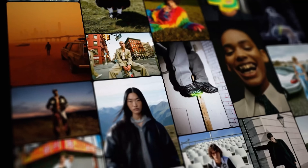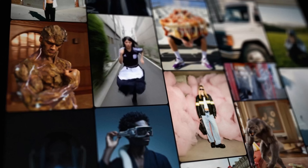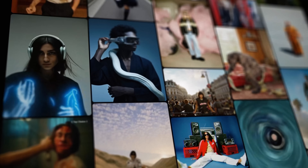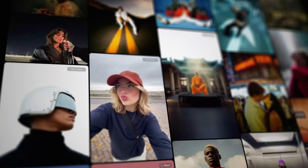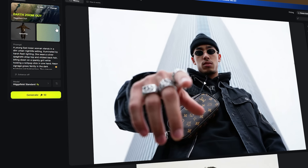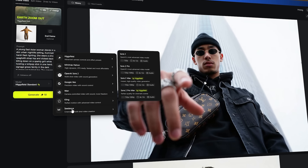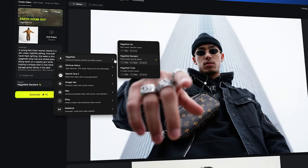And honestly, these are just a few — there are hundreds more inside the library. You can mix, remix and stack them to create insane transitions that would usually take hours to pull off. Just pick the movement, upload your frame, and your shot instantly feels like a real production.